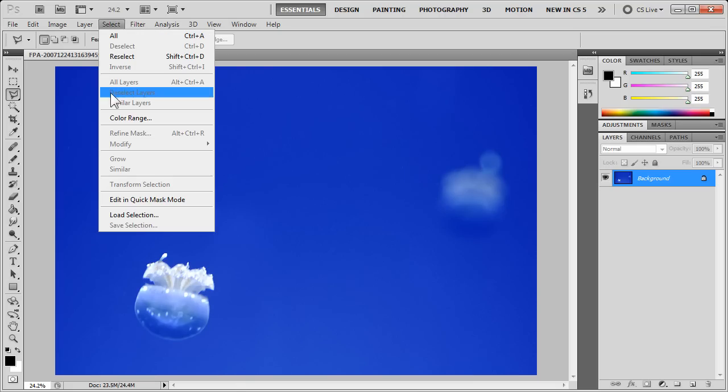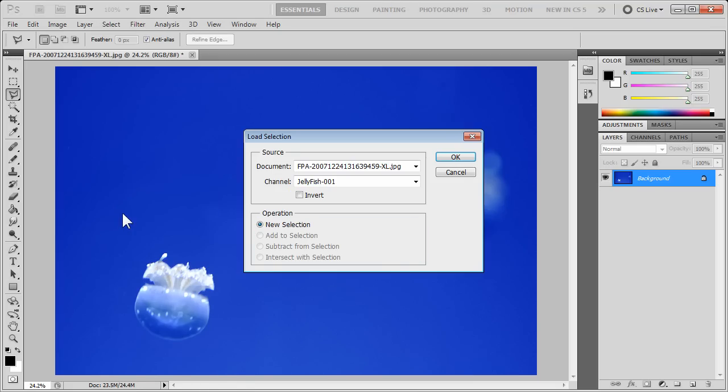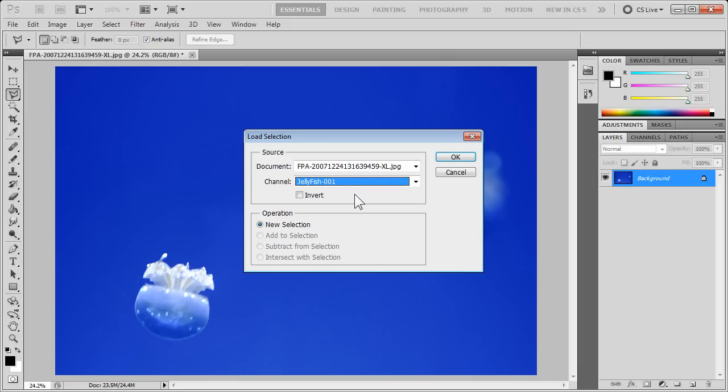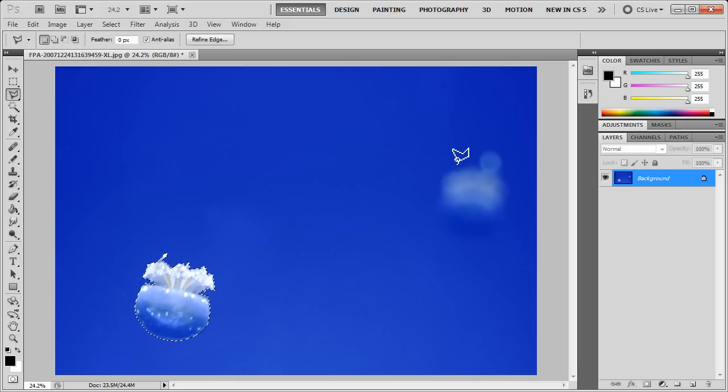click on Select, click on Load Selection, choose it from a drop-down list. We've only got the one, but if there were many, we could choose from either one that was there. Click OK, and our selection is back.